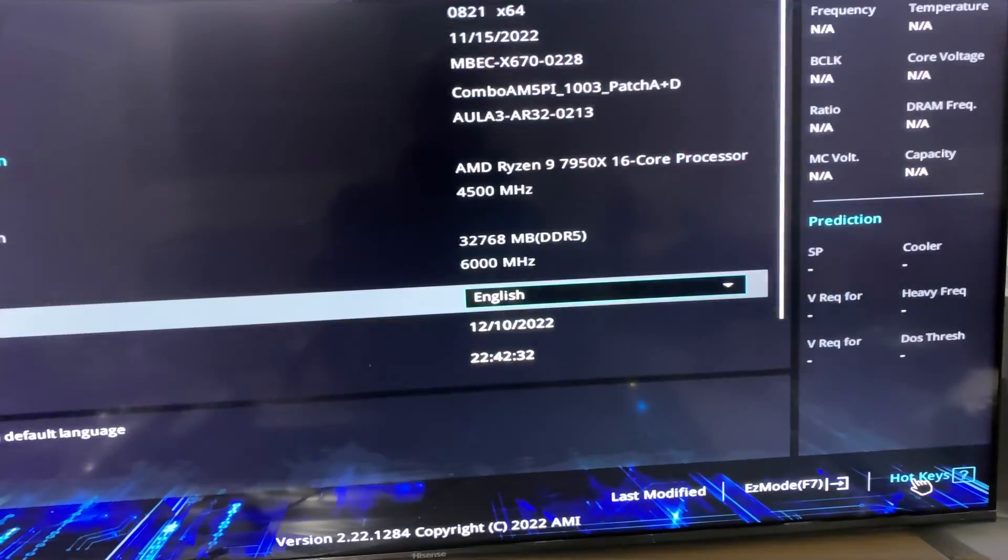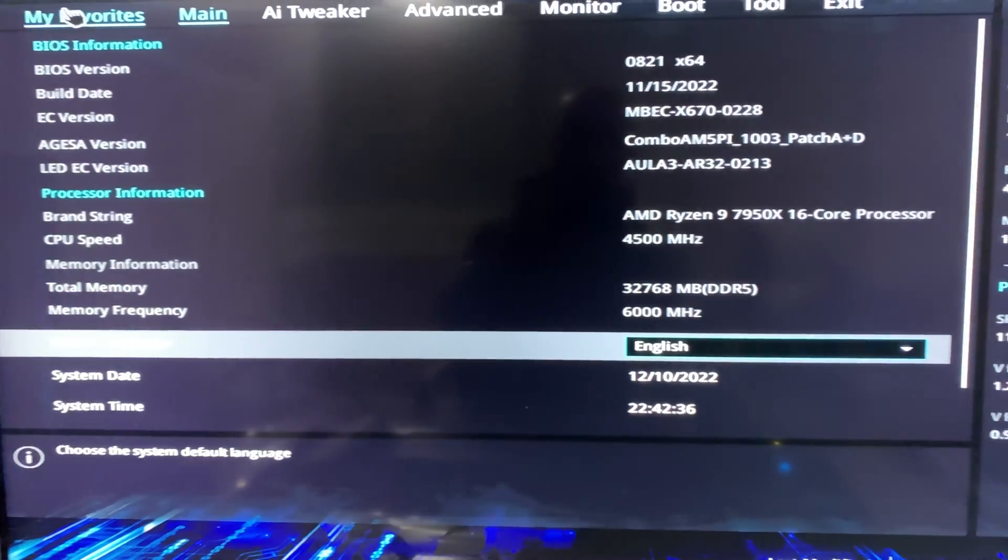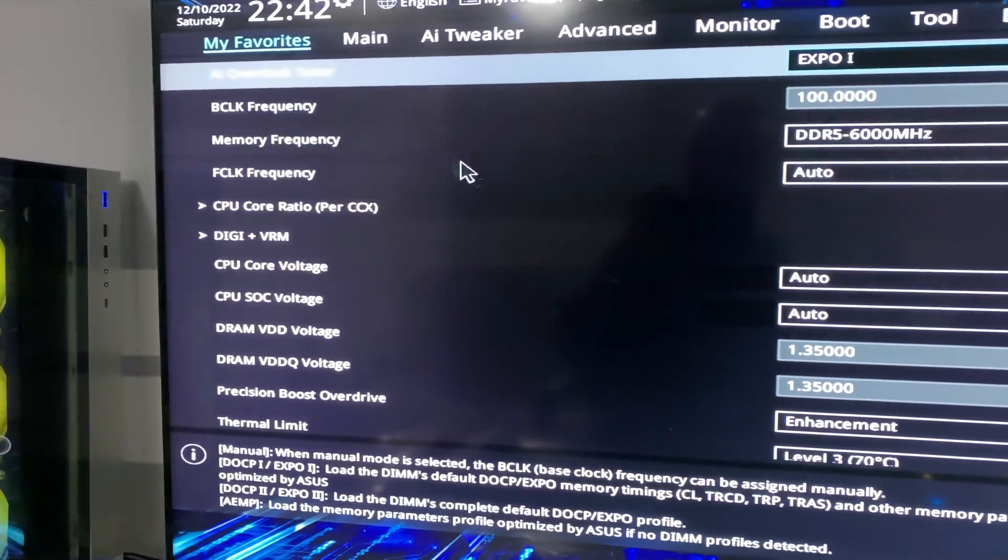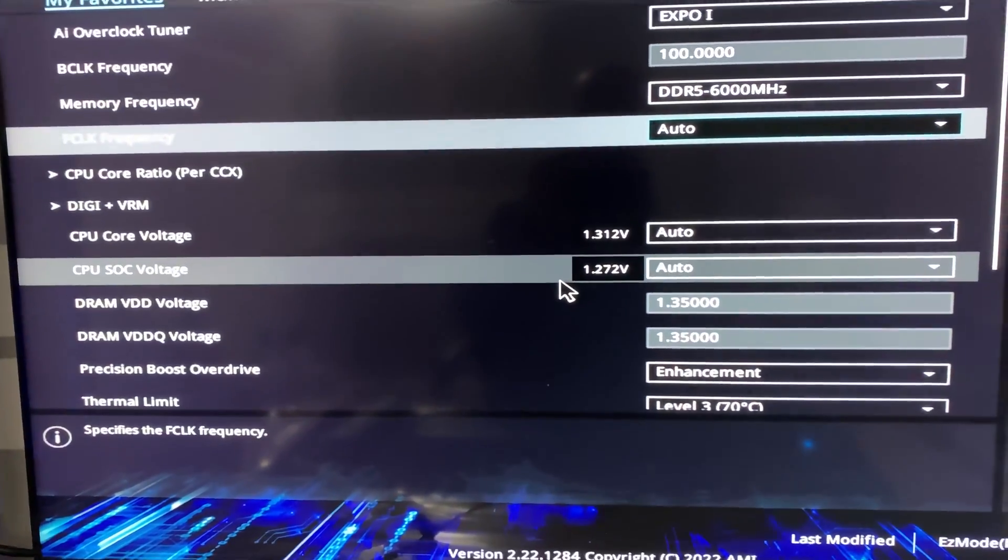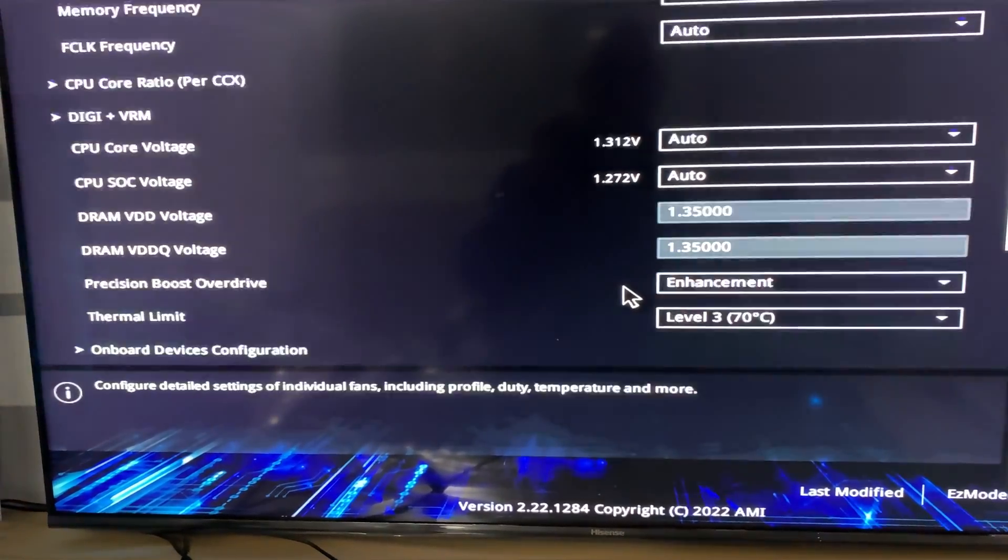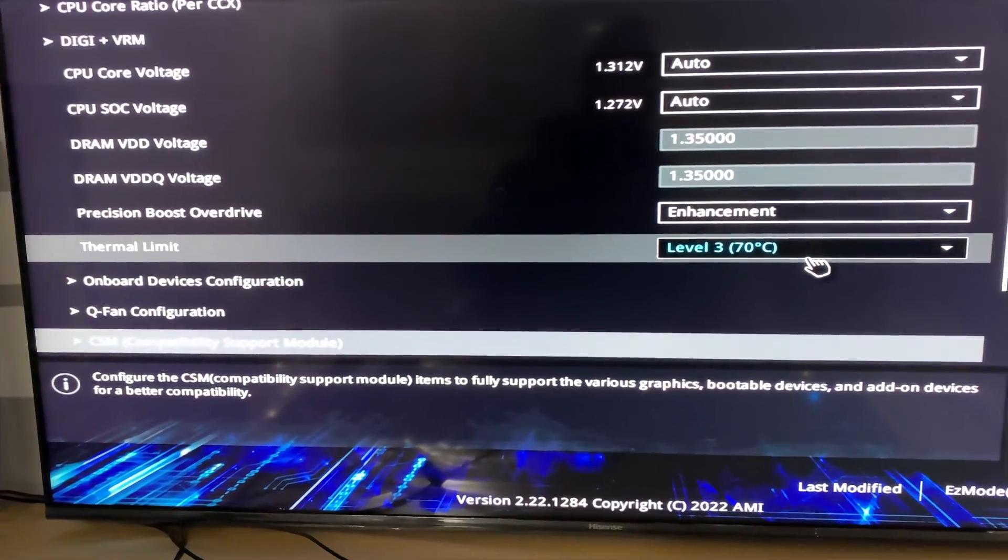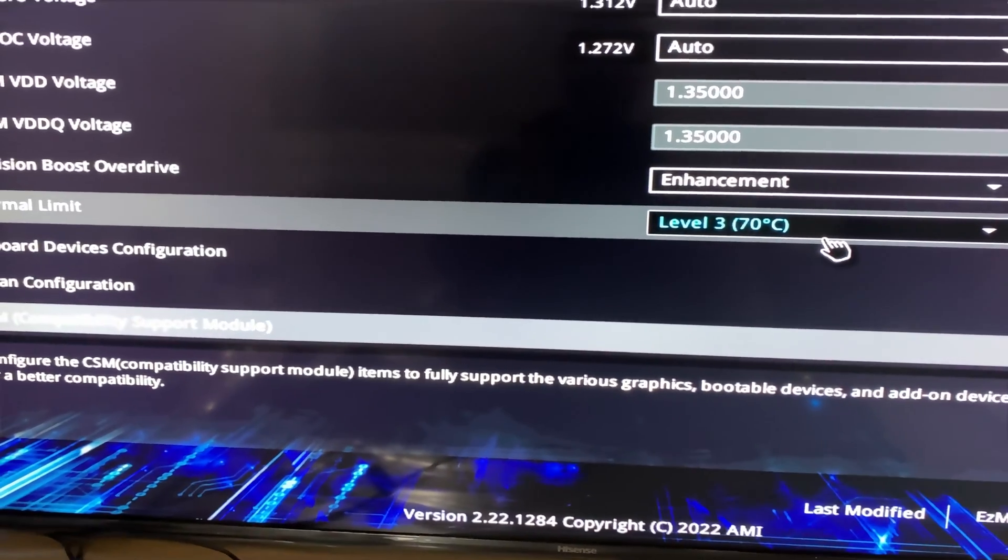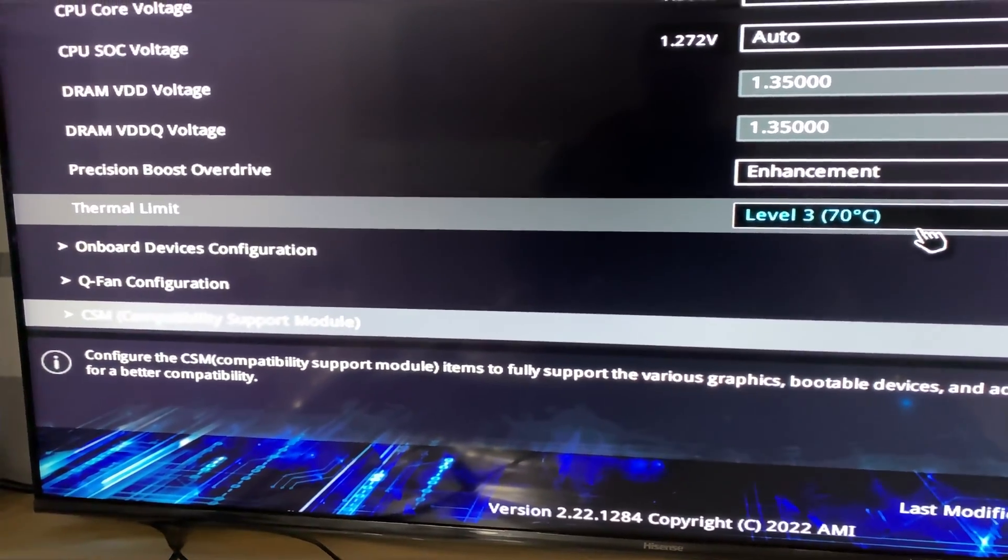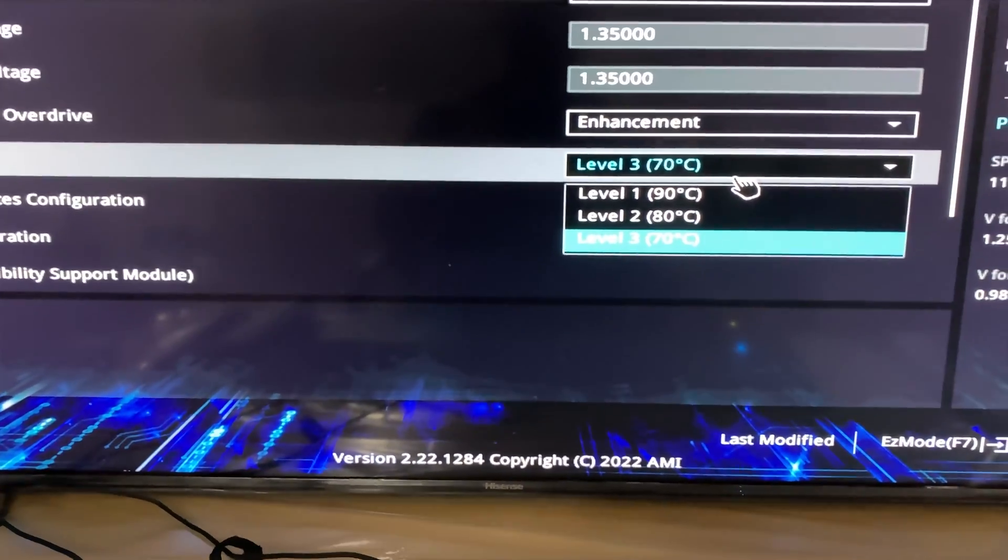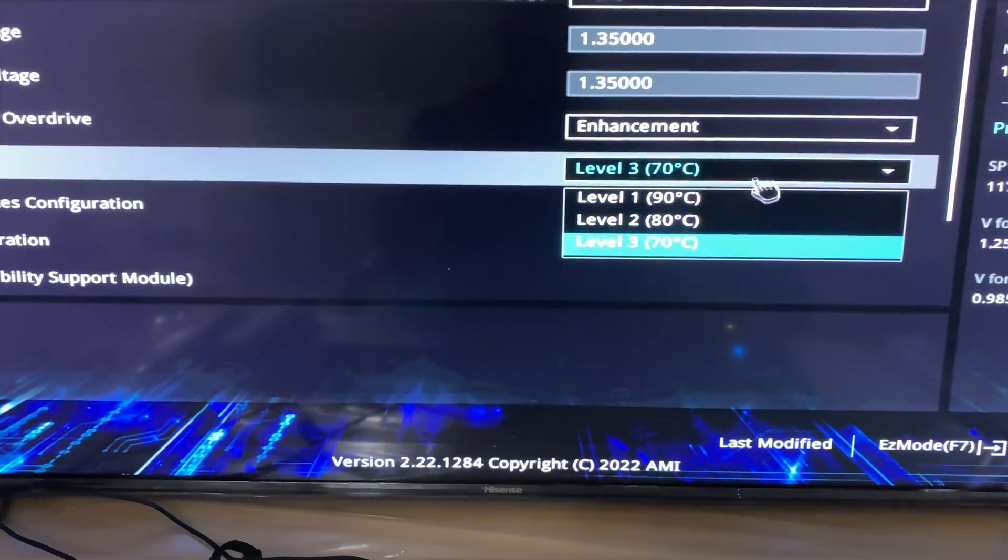Then go to your favorites and scroll down to CPU thermal limit. Here you have three options. In our case, level 1 will limit CPU temperature to 90 degrees Celsius, level 2 will limit to 80 degrees Celsius, and level 3 will limit to 70 degrees Celsius. Here you select your desired temperature settings and you're all done.